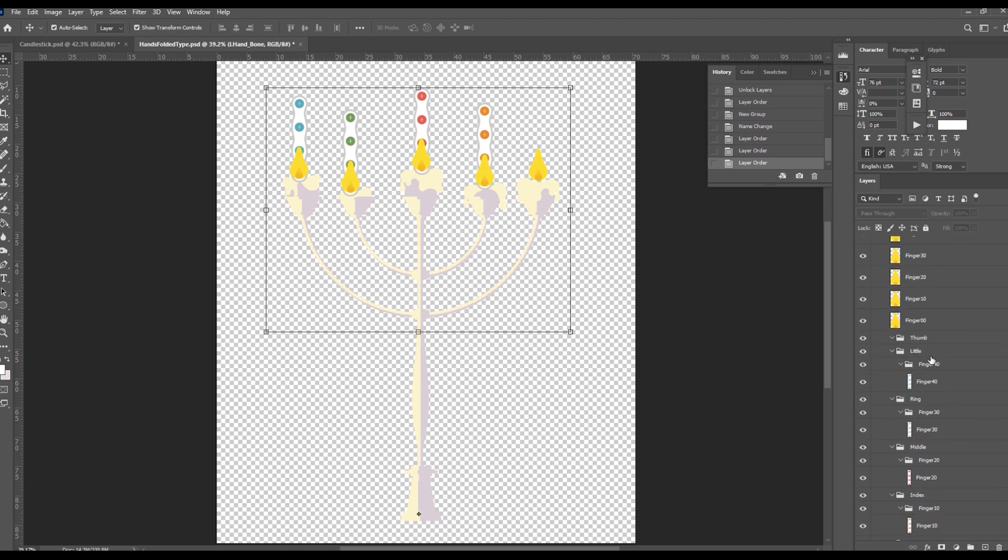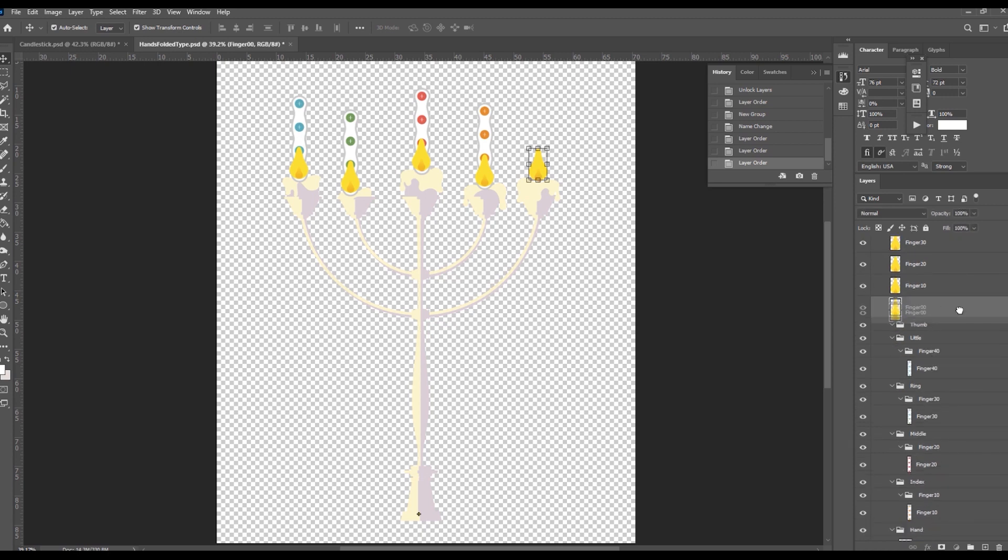Arrange each layer according to each finger and then delete the dummy layer.